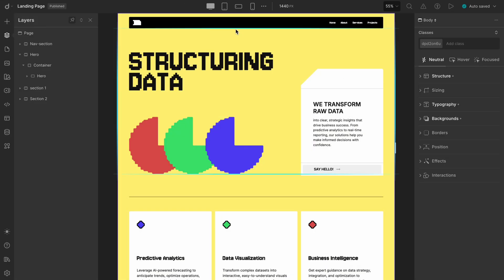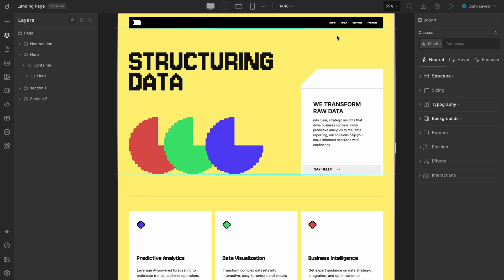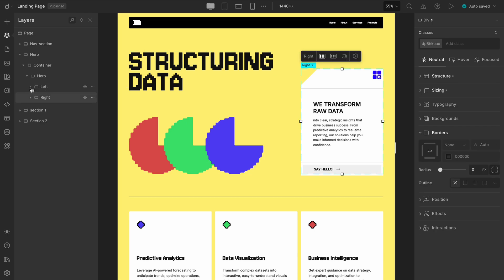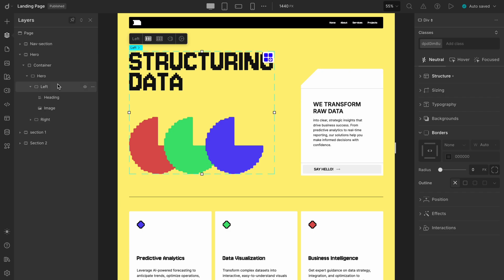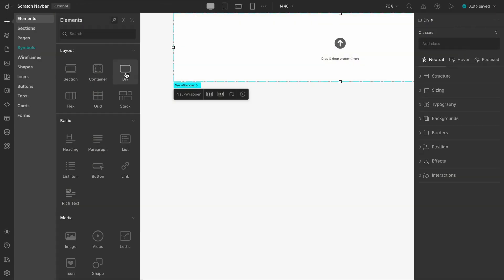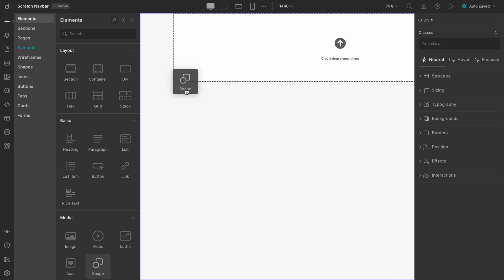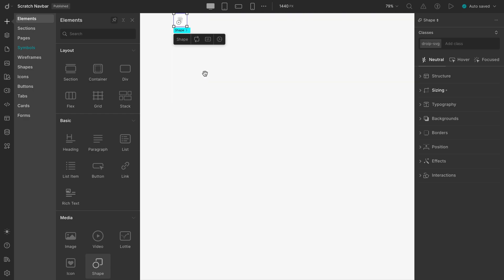Moving on to the layout, we'll position the logo on the left and the navigation menu on the right. A quick best practice to keep in mind: always wrap your components, especially raw elements, inside divs. It keeps your structure clean, manageable, and easier to troubleshoot. So, we'll add a div for the logo. And within that, we'll place a shape element from the Elements panel.